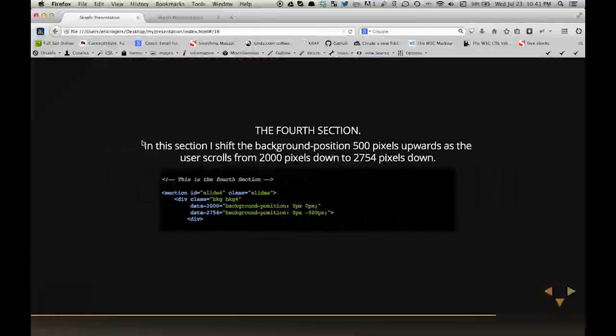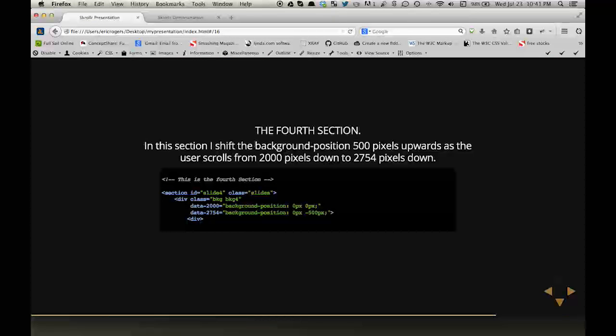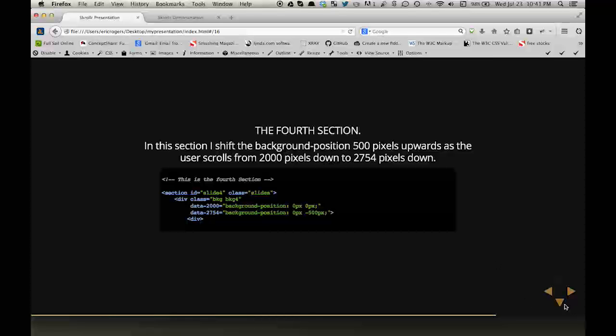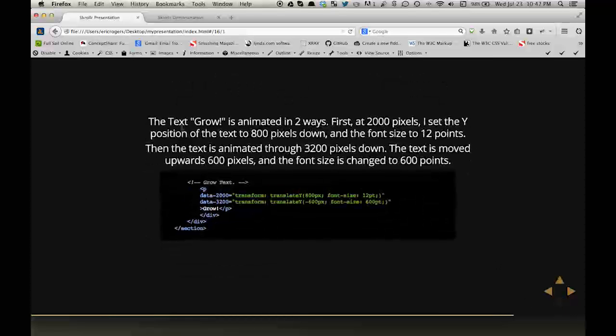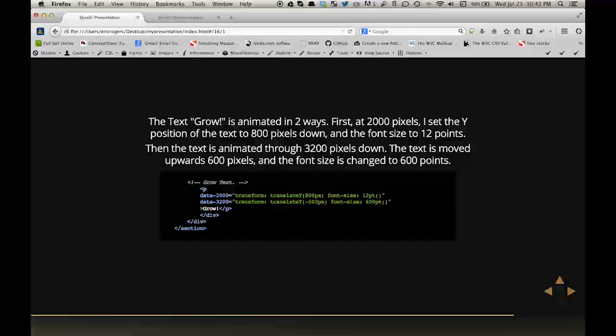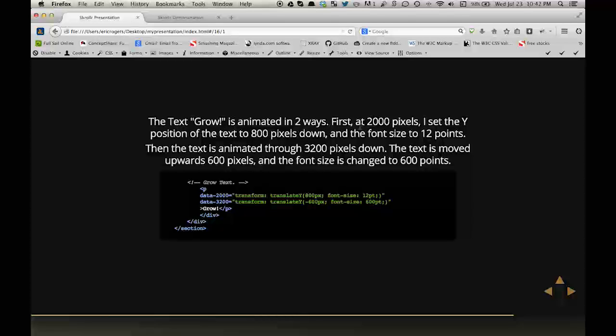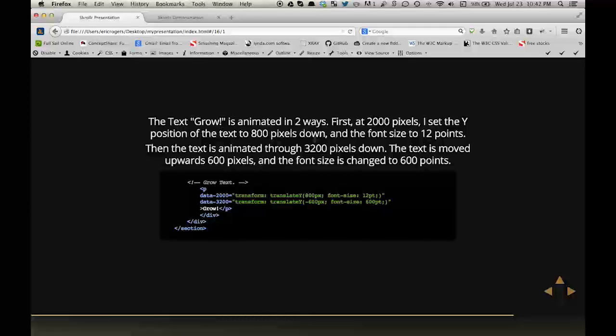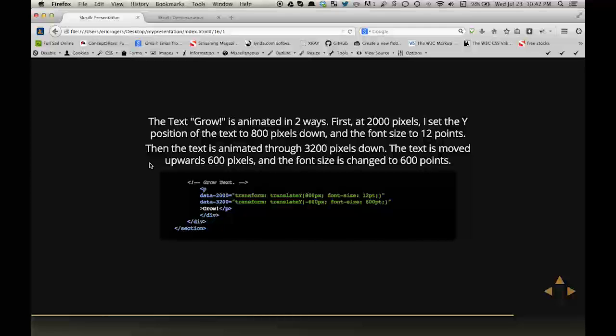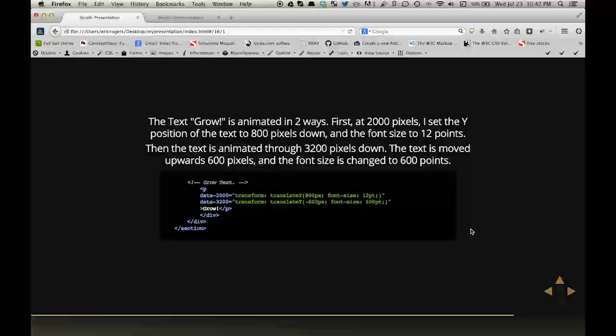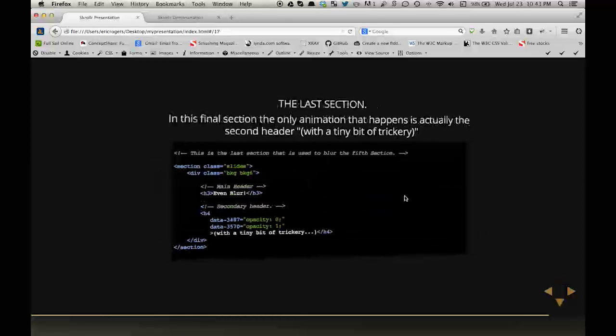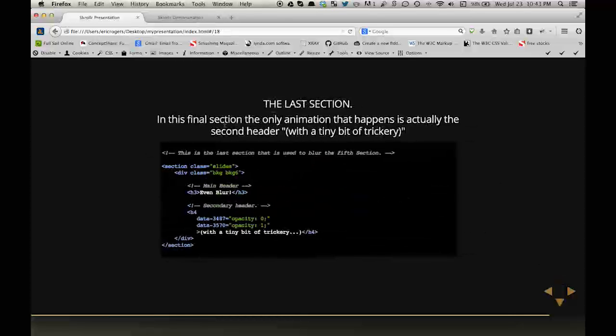And for the fourth section, I shift the background position 500 pixels upward by giving it a negative value as the user scrolls from 2,000 pixels down to 2,754 pixels down. The text grow is animated in two ways. First, at 2,000 pixels, I set the Y position of the text to 800 pixels down and the font size to 12 points. Then the text is animated through 3,200 pixels down. The text is moved upwards 600 pixels and the font size is changed to 600 points.